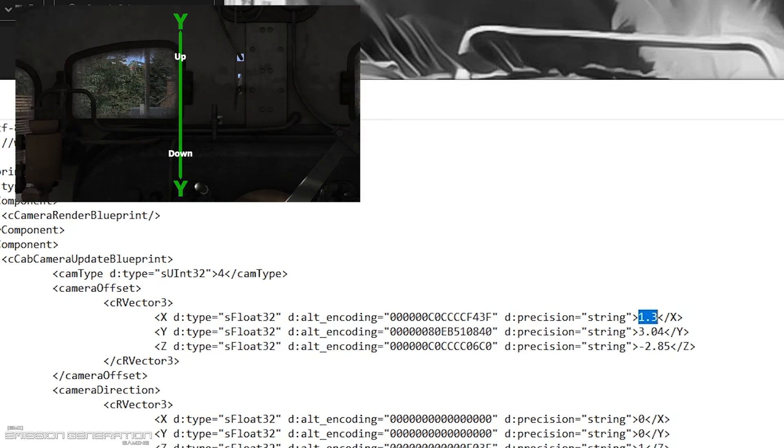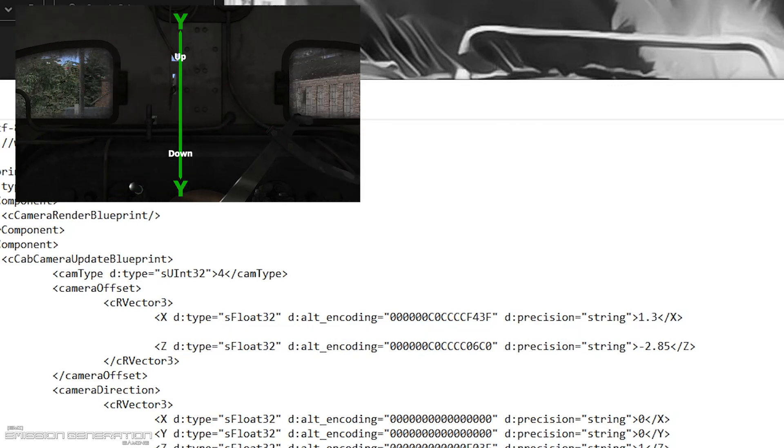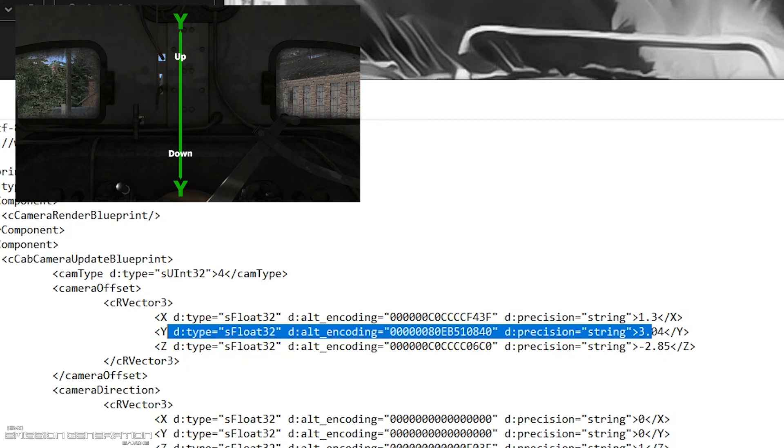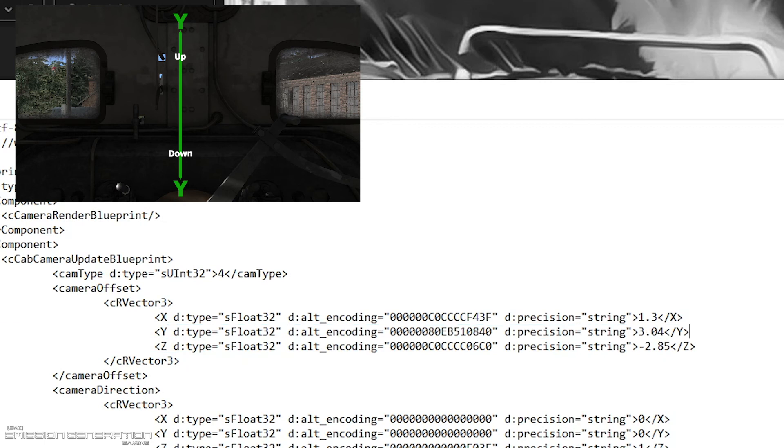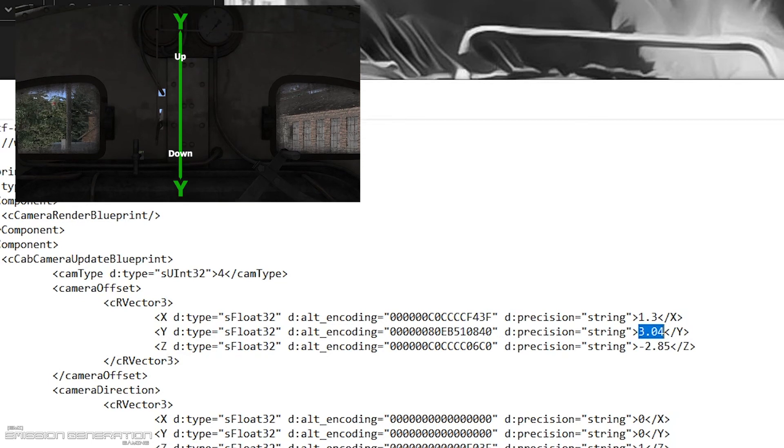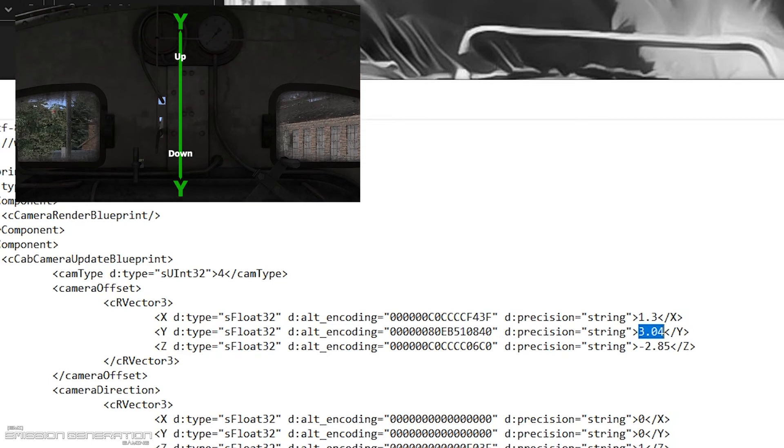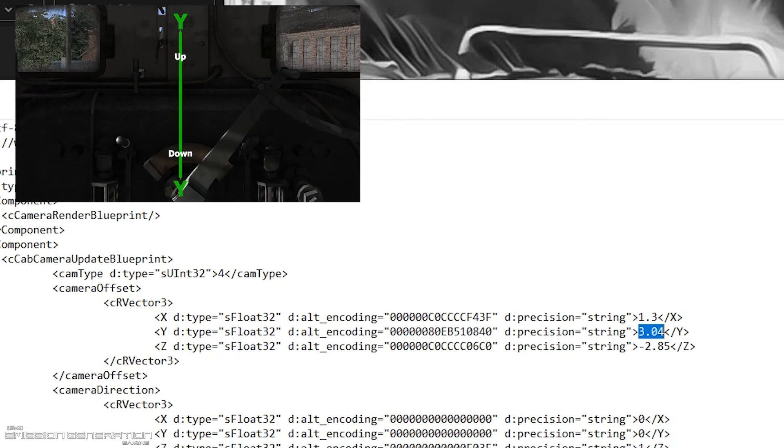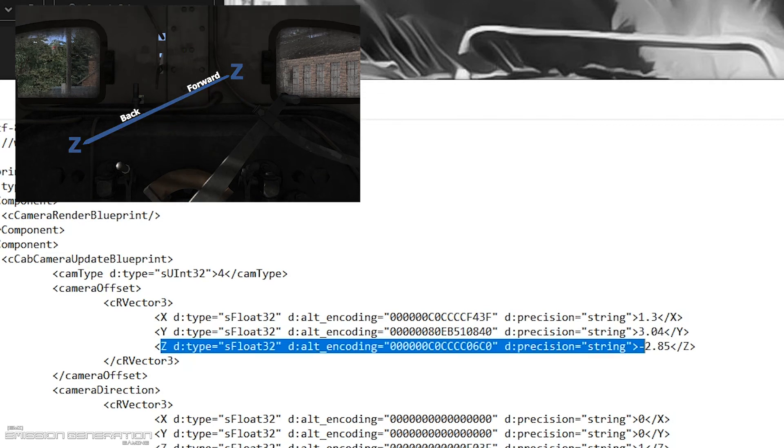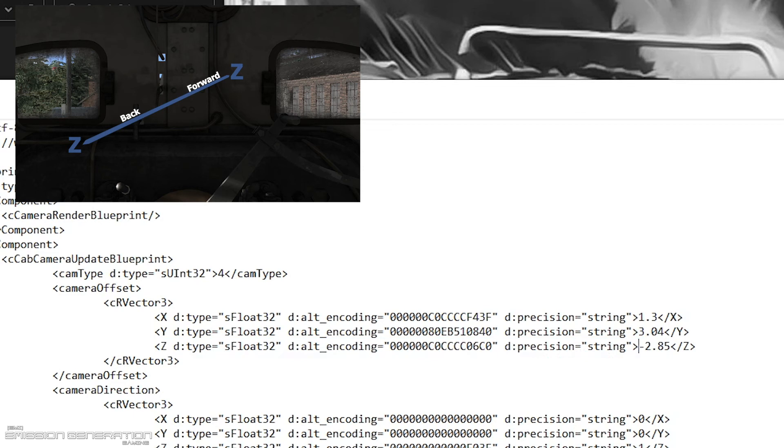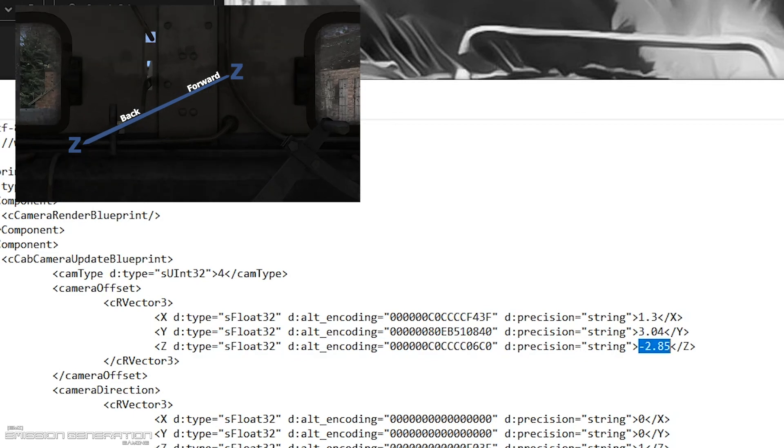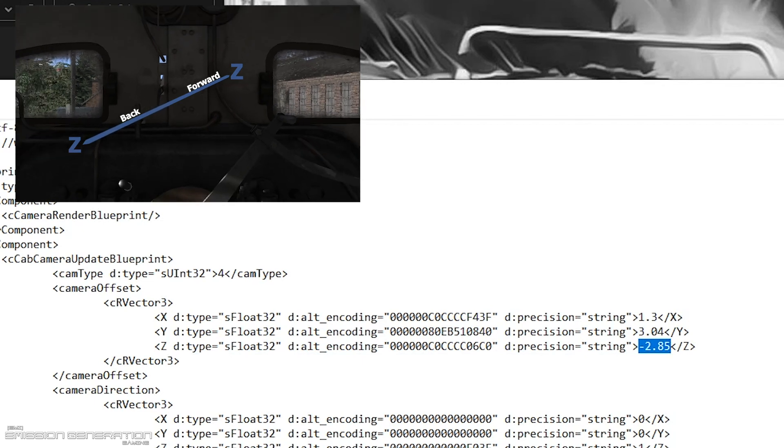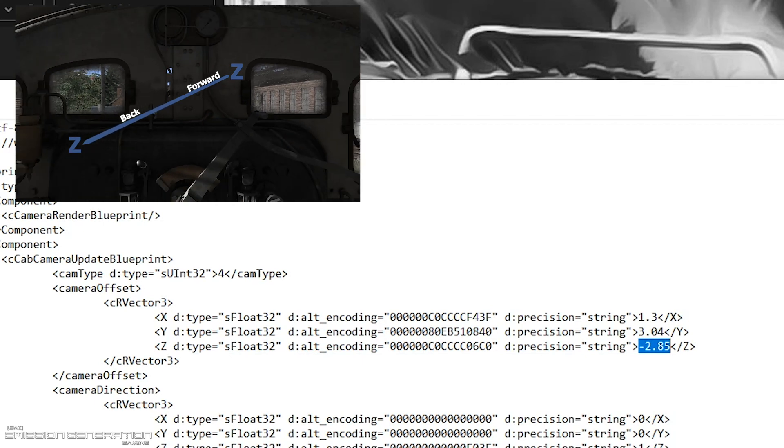Your Y axis will be your up and down. The higher this number is, the higher you are, and the lower or negative is the lower you are. Your Z axis is your forward and back. Higher you are, you are more forward, and lower or negative you are more back.